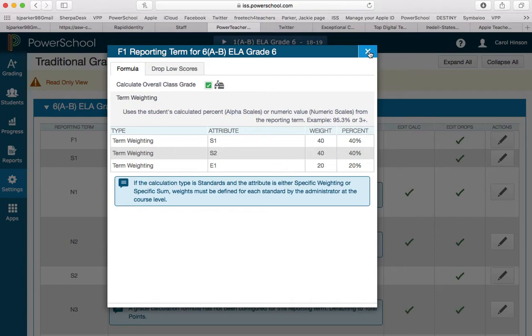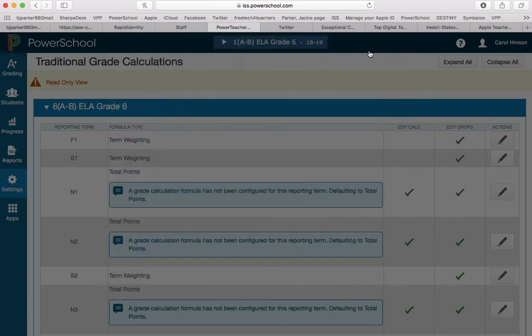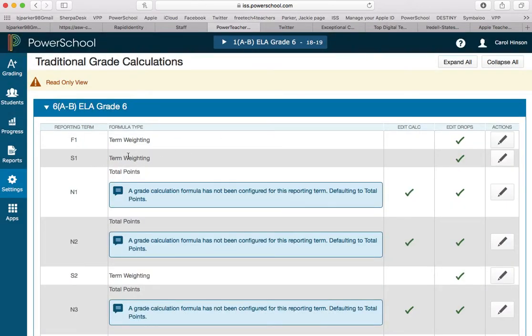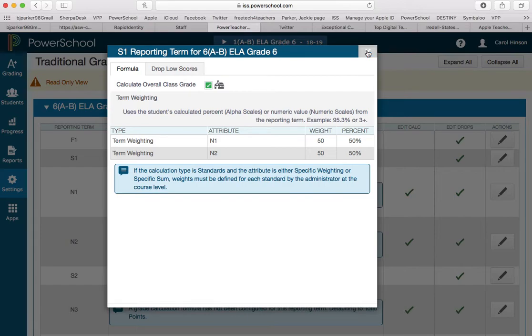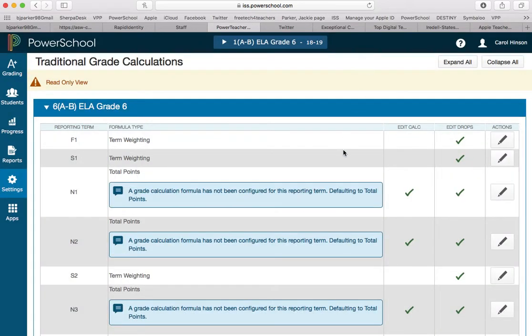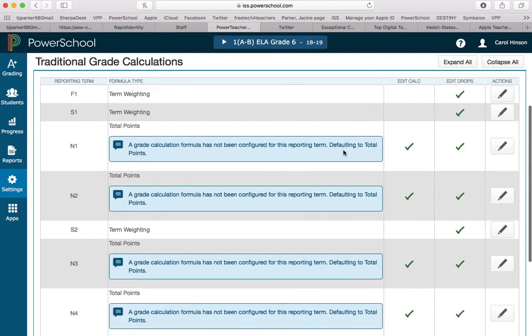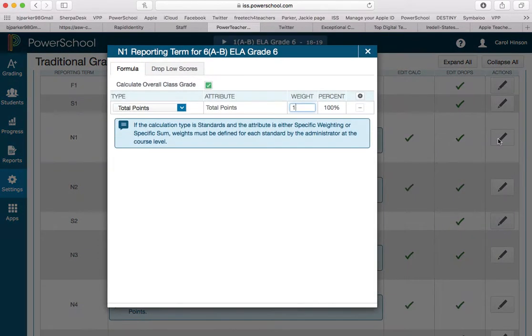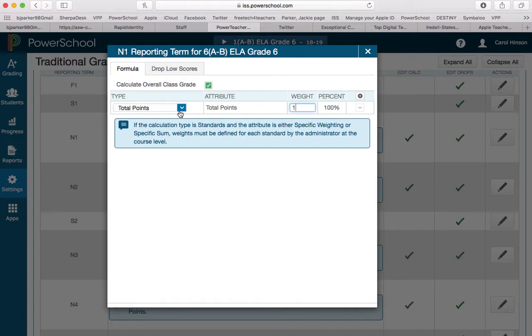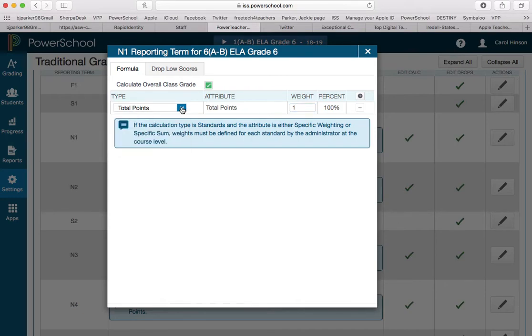The semester weights have also been set so that you cannot edit them. And this just shows you that N1 and 2 are 50, 50. They're all counting the same. So in the very end when it calculates, each semester would count the same. Now if she wanted to leave this total points and not do anything, she could do that. And it defaults to total points. Everything will be total points.